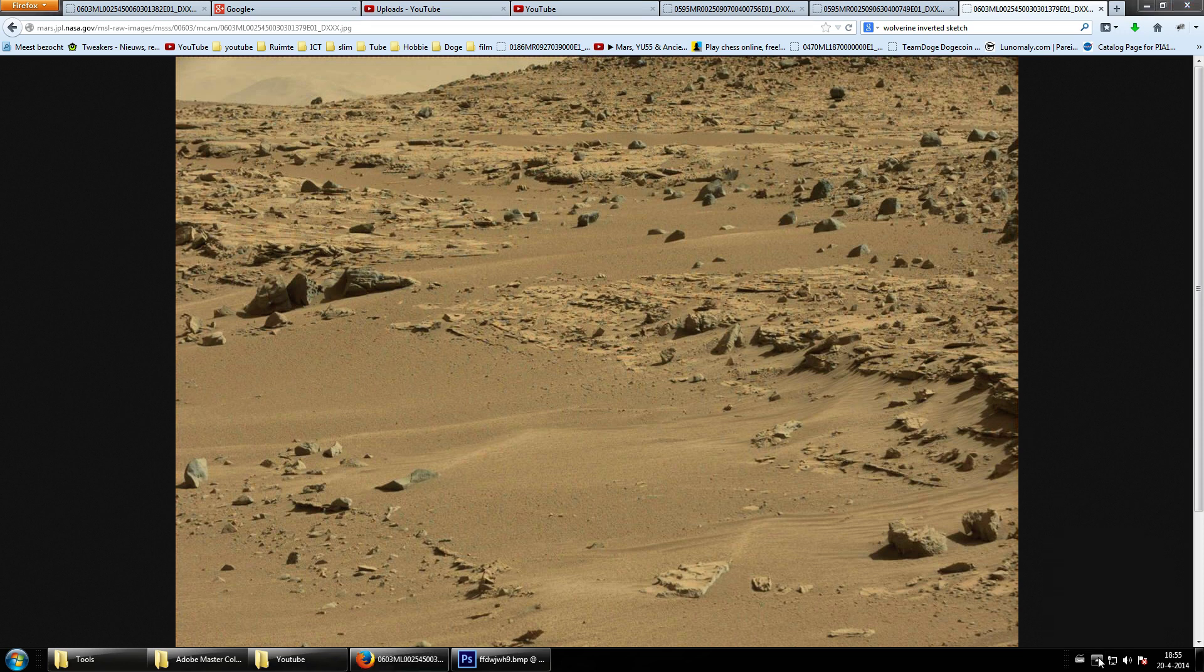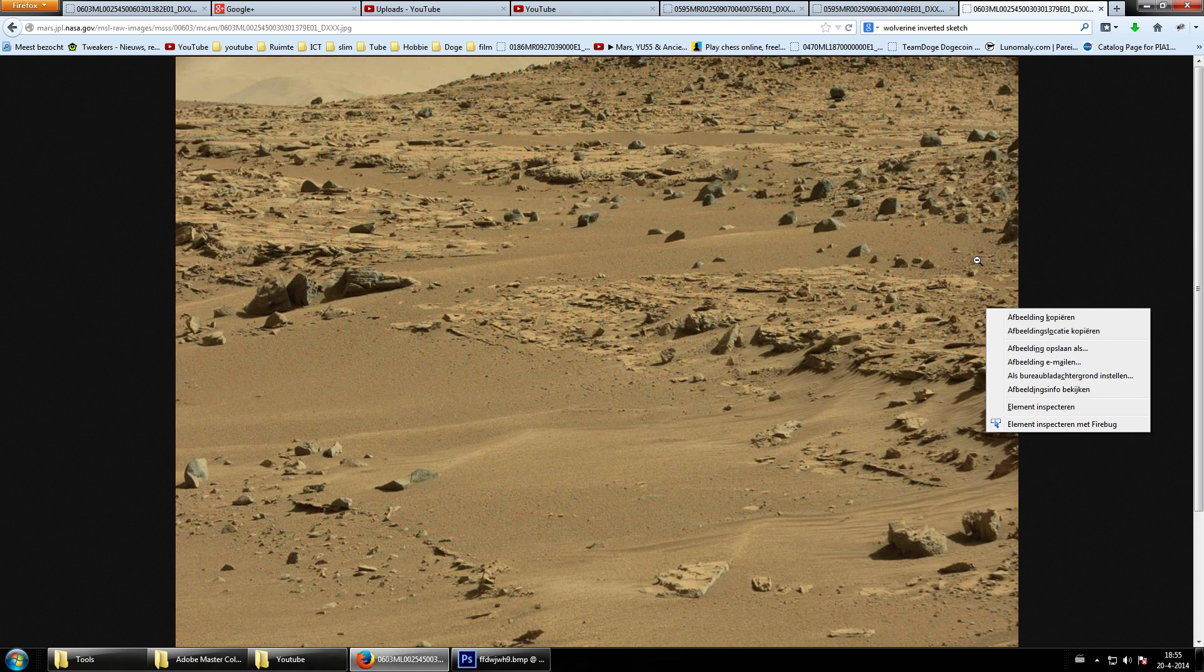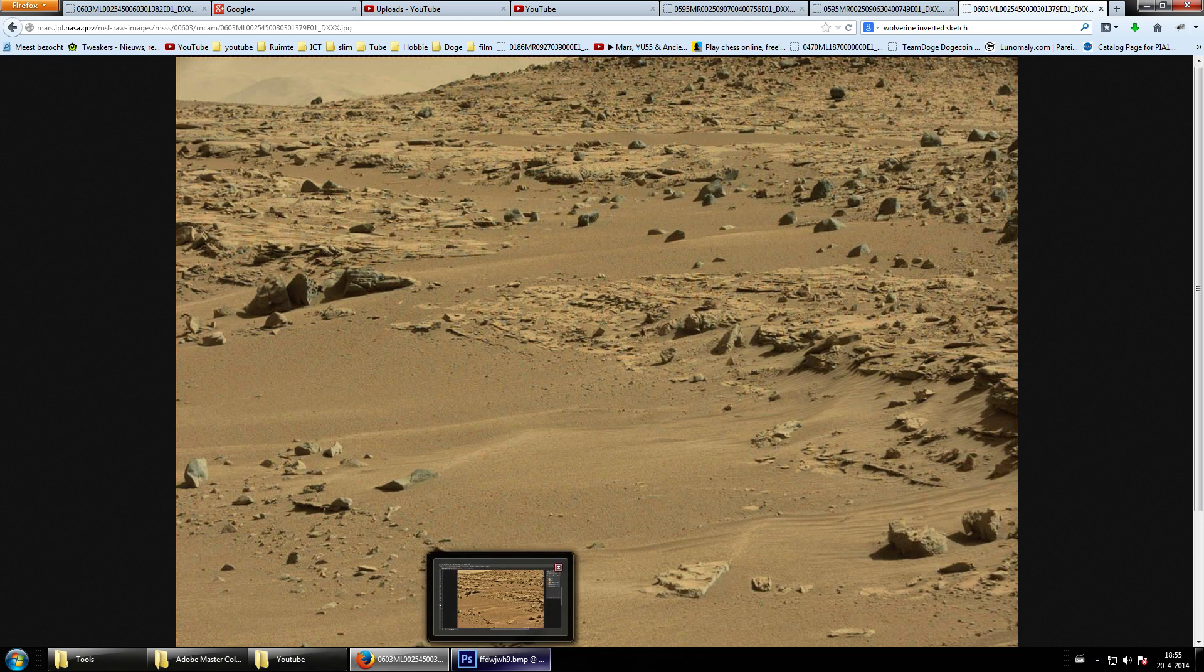Welcome back YouTube. You would not believe what I've just found. I was checking out this image search for anomalies. I find quite a lot of anomalies here, but then I found this mind-blowing anomaly. You would just not believe what I've found. It's so crazy, I think you will agree.